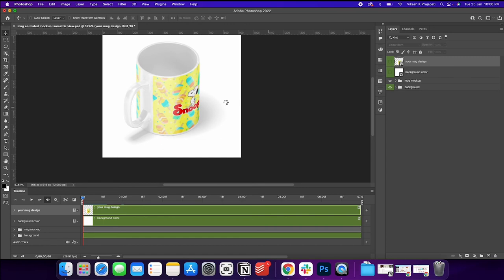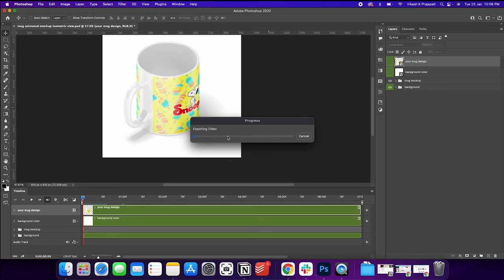And according to the speed of your processor, this will start exporting the video. It will take a while. So be patient.